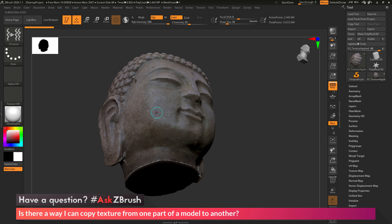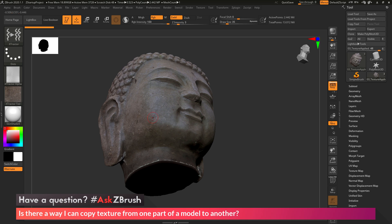And now if I click and drag, this is going to perform that grab process. It's going to look at the stroke I just made and grab the information that was underneath that stroke.